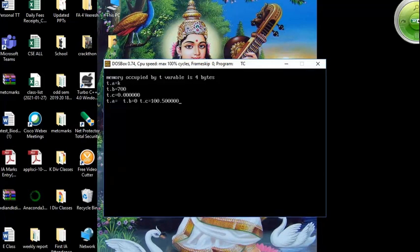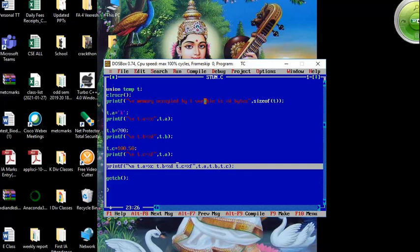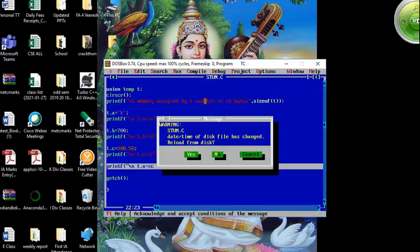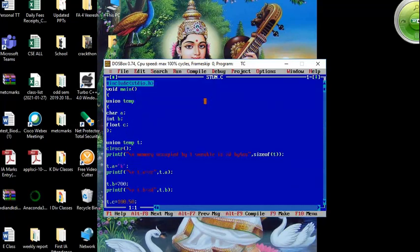Running the program: t.a shows K, t.b shows 700, t.c shows 100.50. But the last printf printing all three at once shows: t.a is nothing, t.b is 0, and t.c is 100.50 — only the last stored member is valid. This confirms that in union only the last assigned member works correctly. If there are marks-based questions in your exam, write such programs as examples.